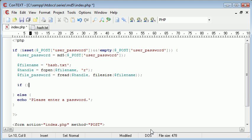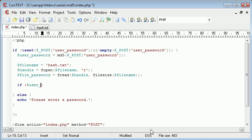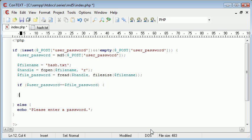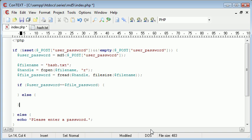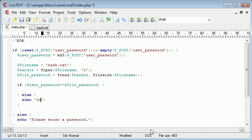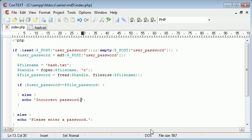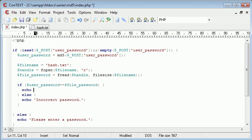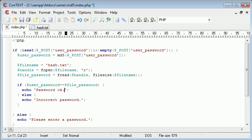So we can create an if statement, and we can say if user password is equal to file password, do something else, we want to run this block, we want to do something else. So obviously the else is going to be incorrect password. And otherwise we're going to give the user a confirmation message that their password was okay. So password okay.